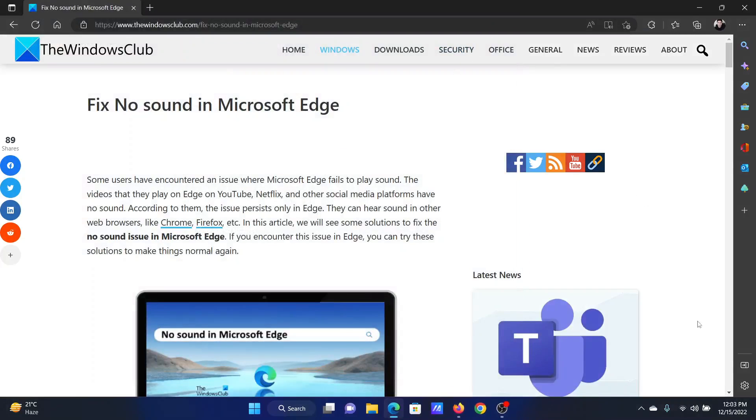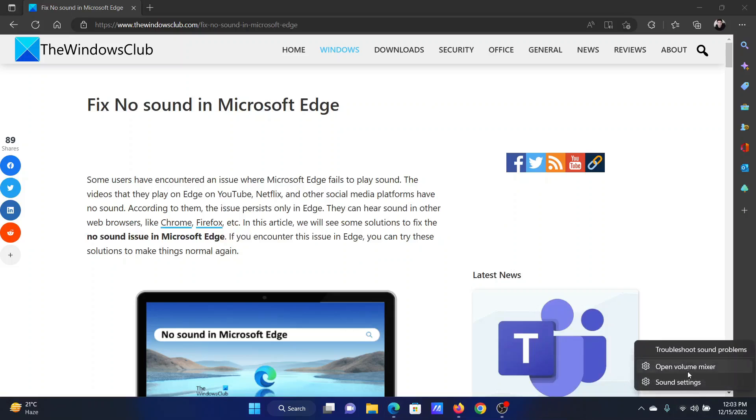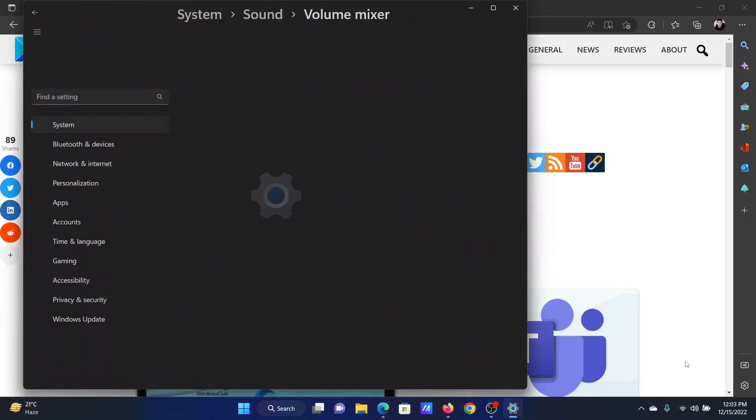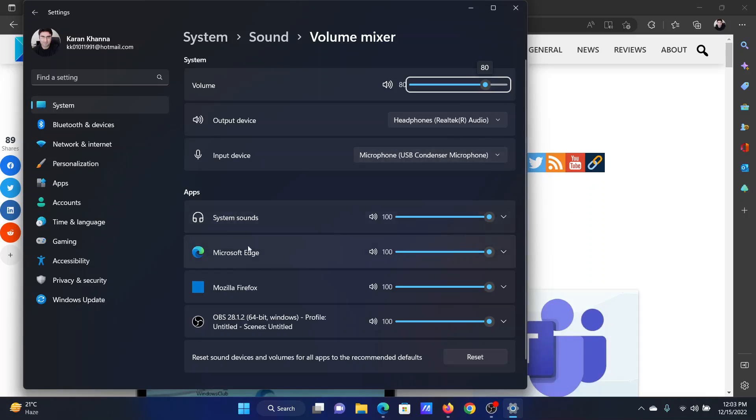The next solution is to change the volume mixer settings. Right-click on the system tray and select Open Volume Mixer. After this, check for the app settings for Microsoft Edge. This speaker should not be off. It should not be muted, because if it is muted, then no sound would be heard on Microsoft Edge.